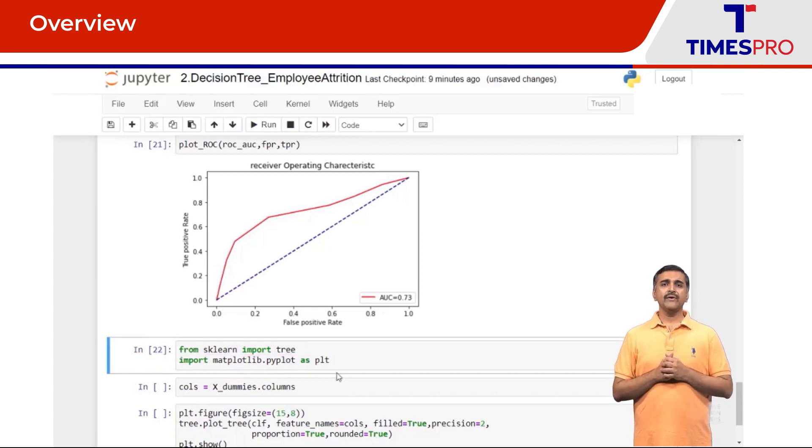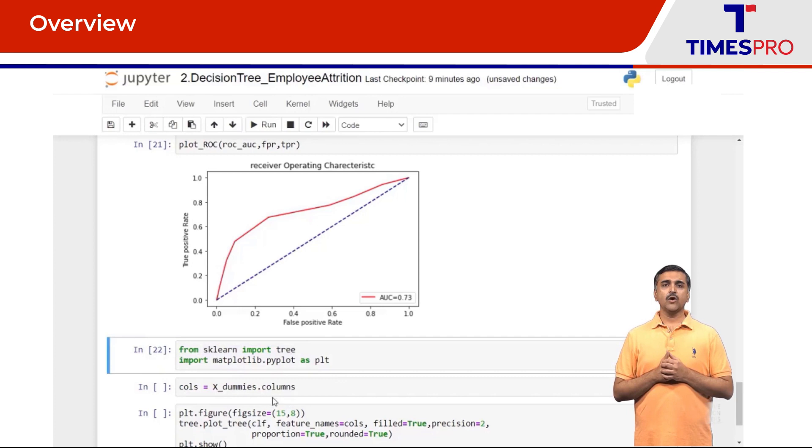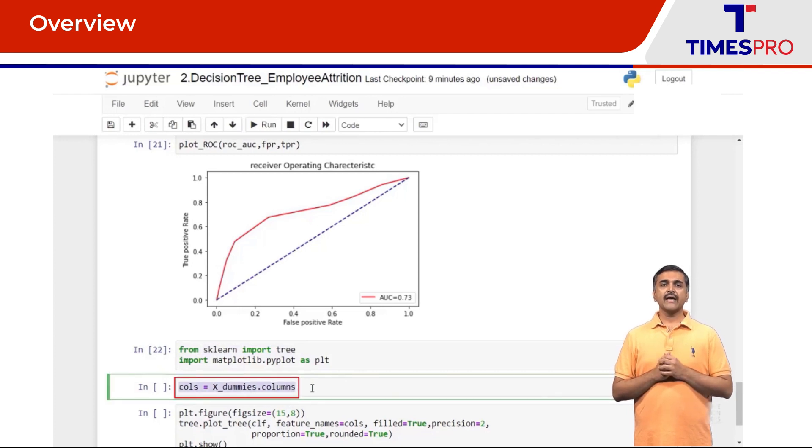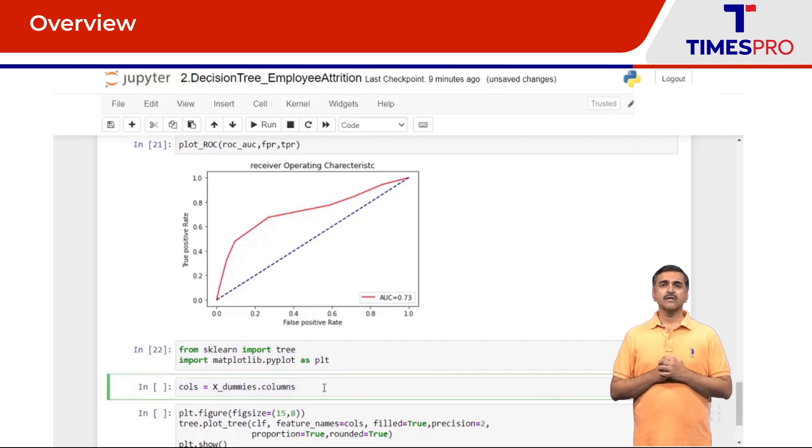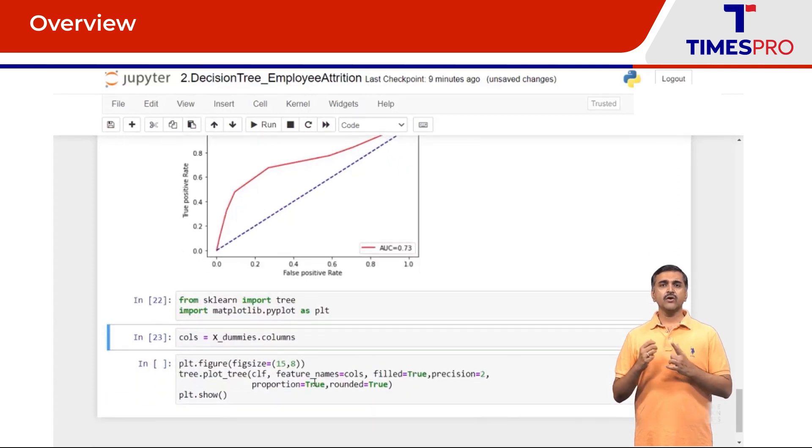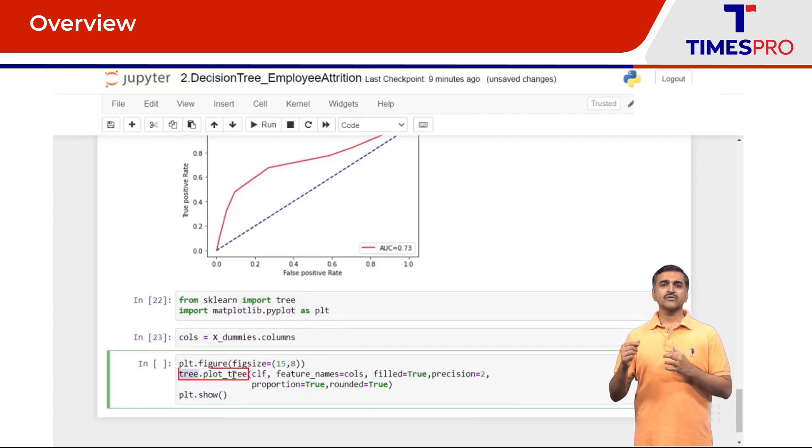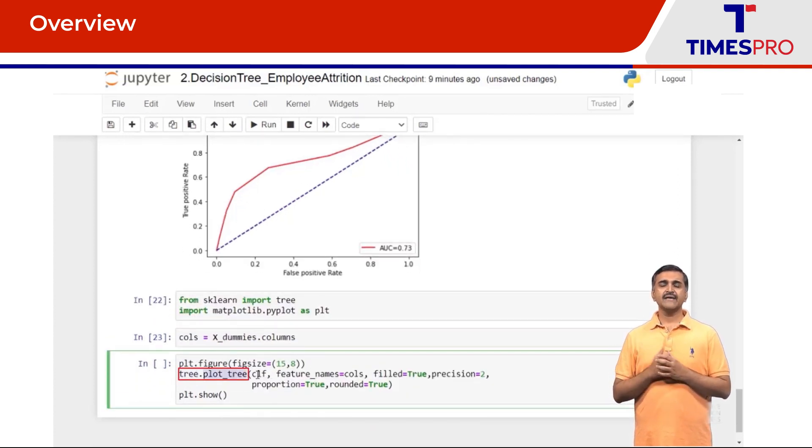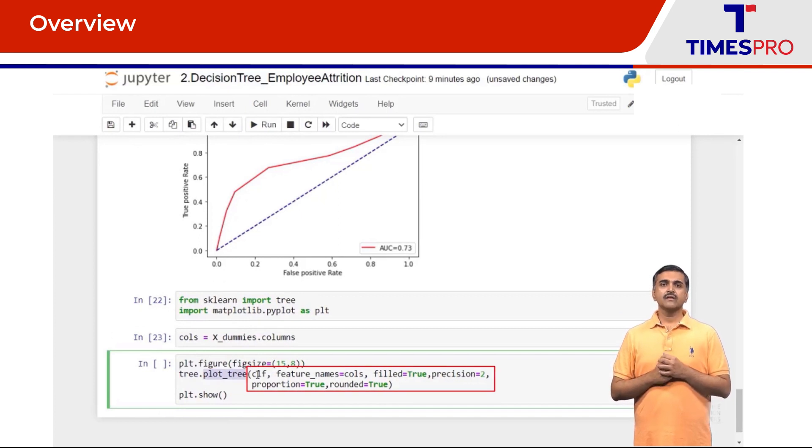To plot the tree we say tree.plot_tree. I'm going to pass the training instance and all the column names.